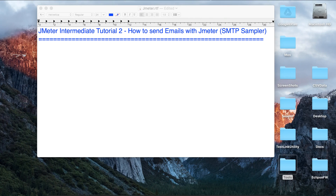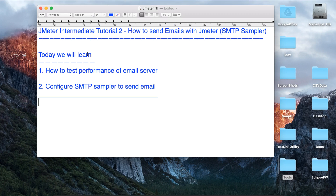Hello and welcome to this session on JMeter. Today we are going to learn how we can test the performance of an email server. To do that, we will be configuring an SMTP sampler in JMeter that we will use to send emails from JMeter. So let us begin.